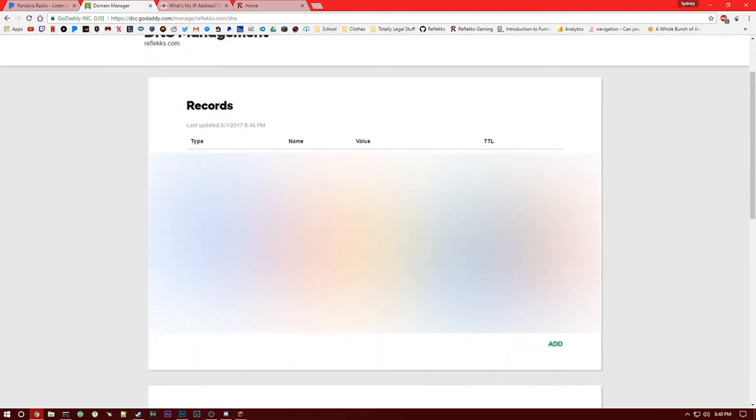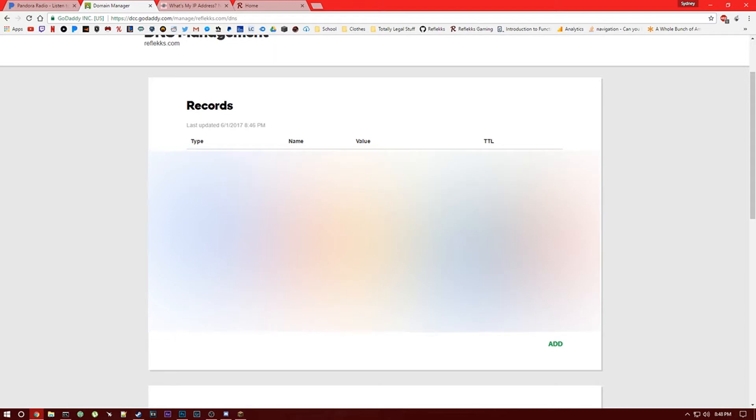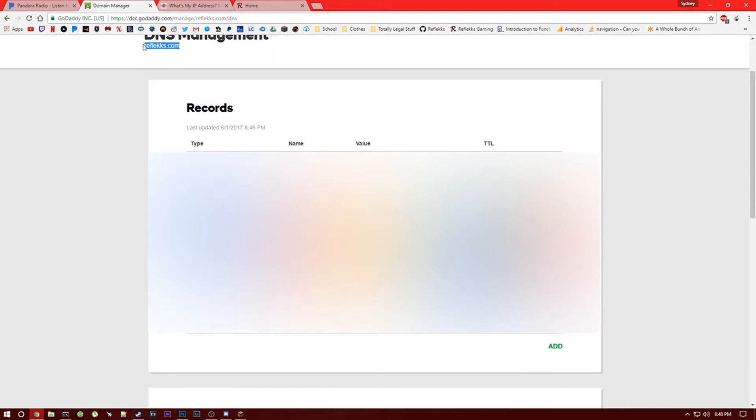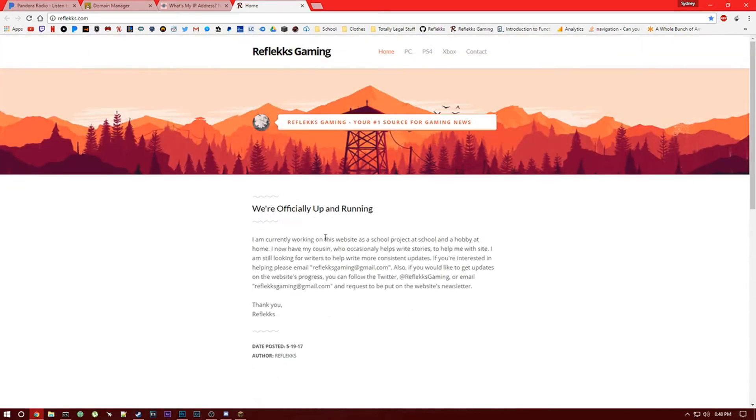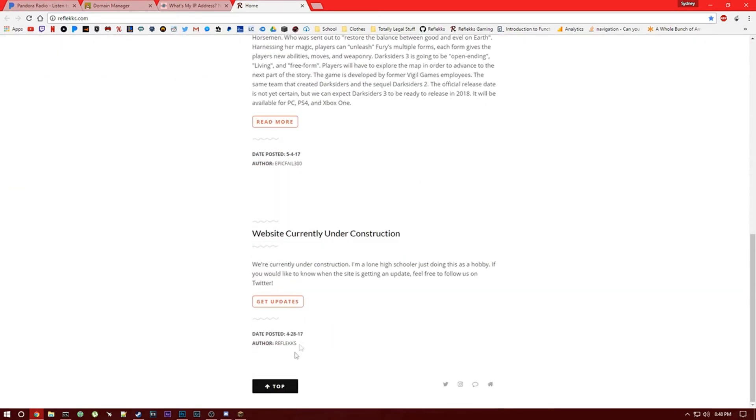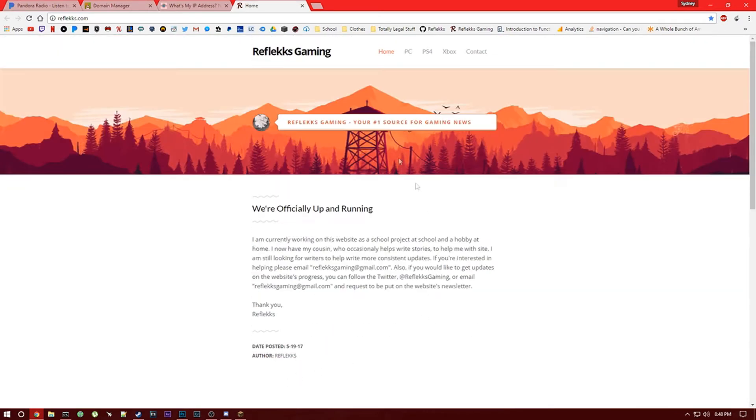Now you can get some for super cheap, like a dollar or even free some of them I believe. So obviously mine is Reflex.com. I use it for my website as well as my Minecraft server.